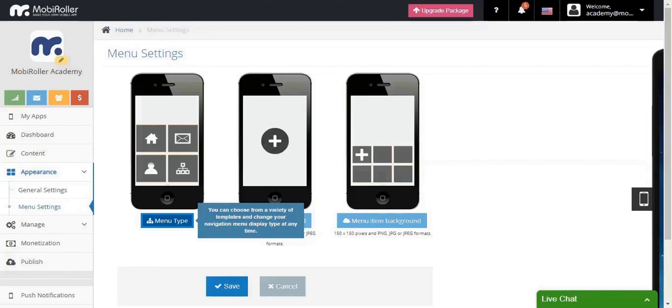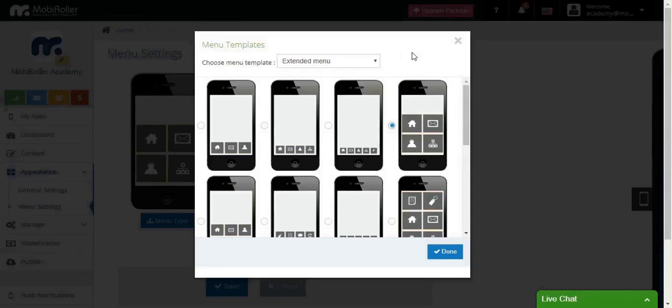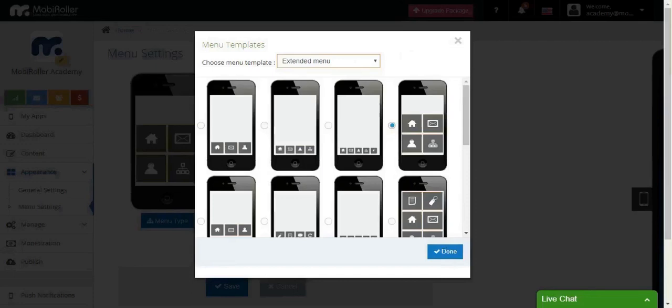Think carefully what your end purpose is and choose a menu type according to your needs. Currently, we have four options in Mobiroader: Classic menu, sliding menu, list menu, and extended menu.